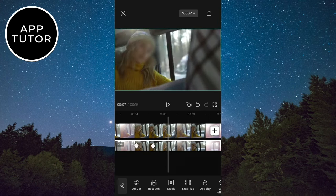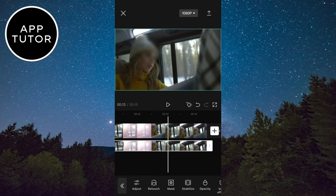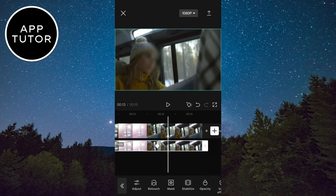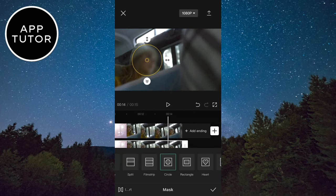So mask, move the blur, and done. You can export your video when you finish with the keyframes.